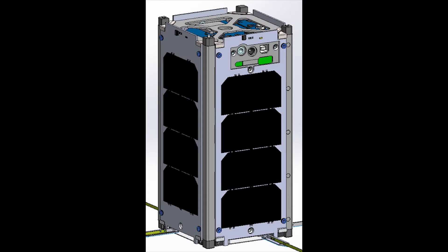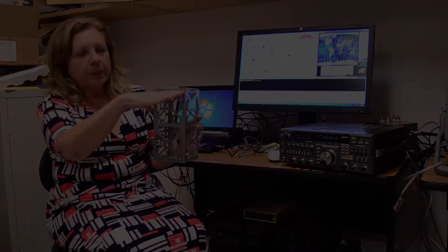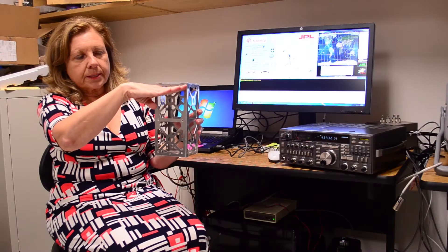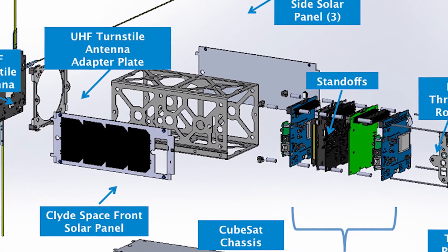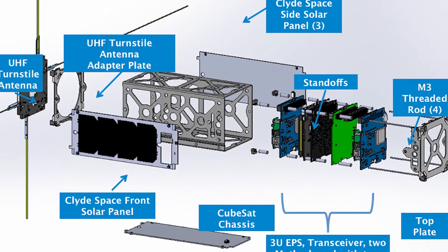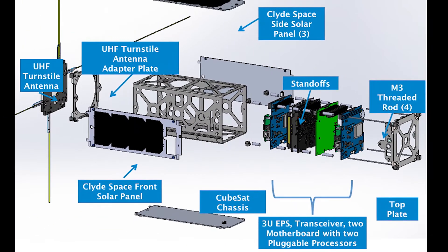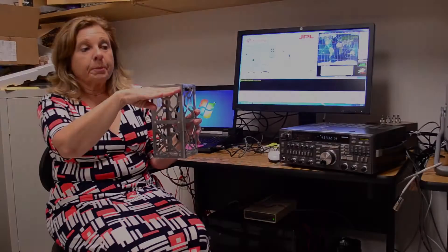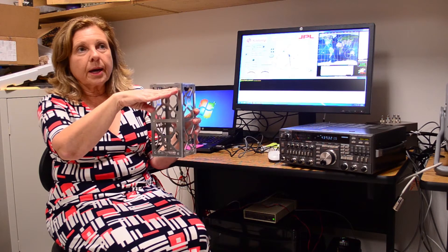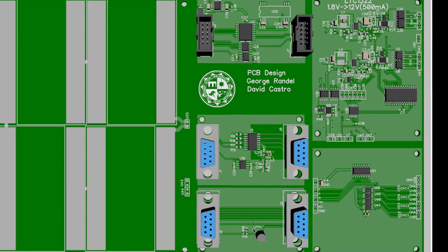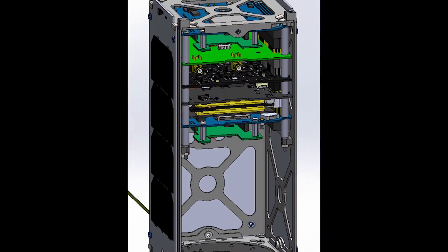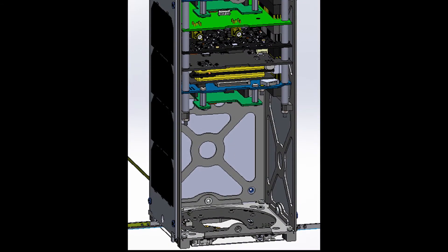Within the satellite there'll be boards mounted horizontally here which provide each of the different functions: the power supply, the processor—in other words the computer board—the communications. The bottom half will be where we place the payload.